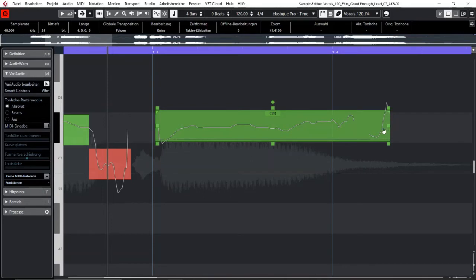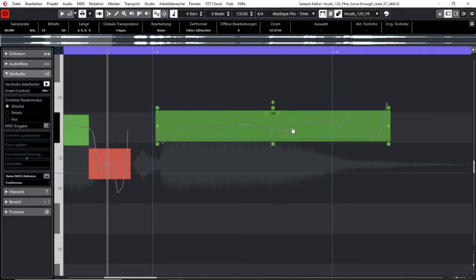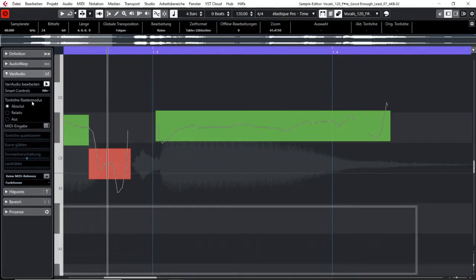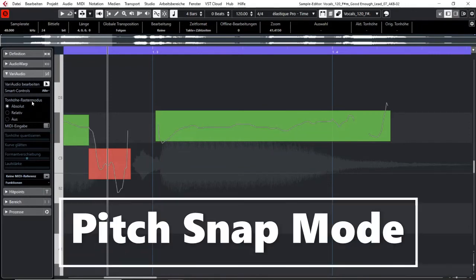The next field is about the pitch snap mode. So if you want to know how smart controls work then check out the video I made about smart controls. The next field is about the pitch snap mode. We have three options here.